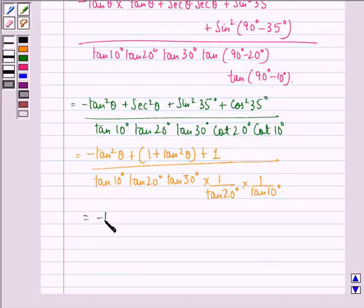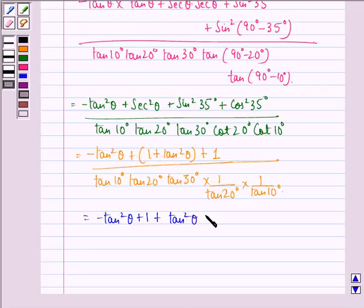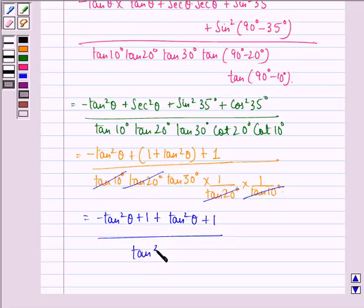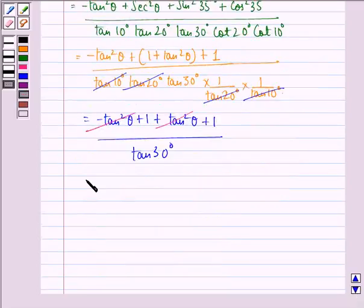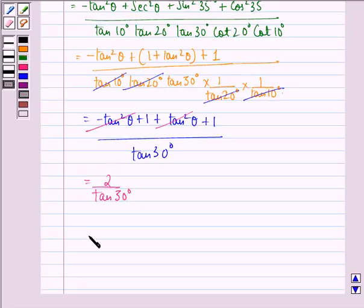At the numerator, minus tan²theta plus 1 divided by tan 10°. The tan 10° and cot 10° cancel, and tan 20° and cot 20° cancel, so we have just tan 30° left in the denominator. The numerator: minus tan²theta gets cancelled with plus tan²theta, and we have 2 upon tan 30°, that is equal to 2 upon 1/√3, which equals 2√3.